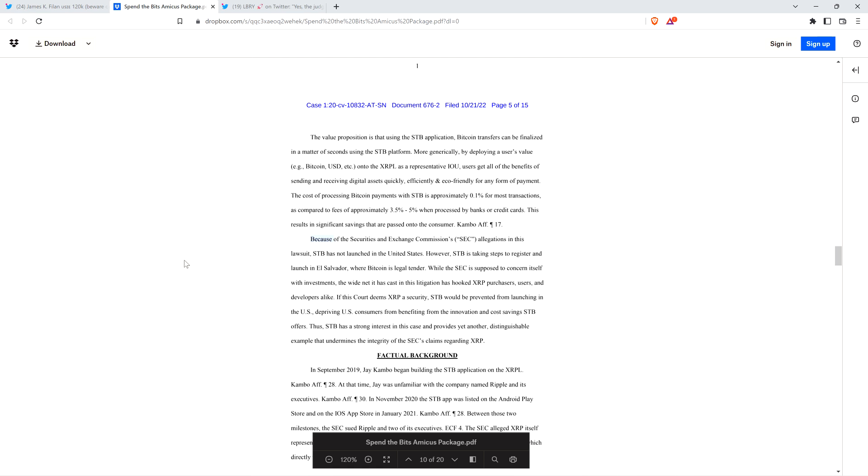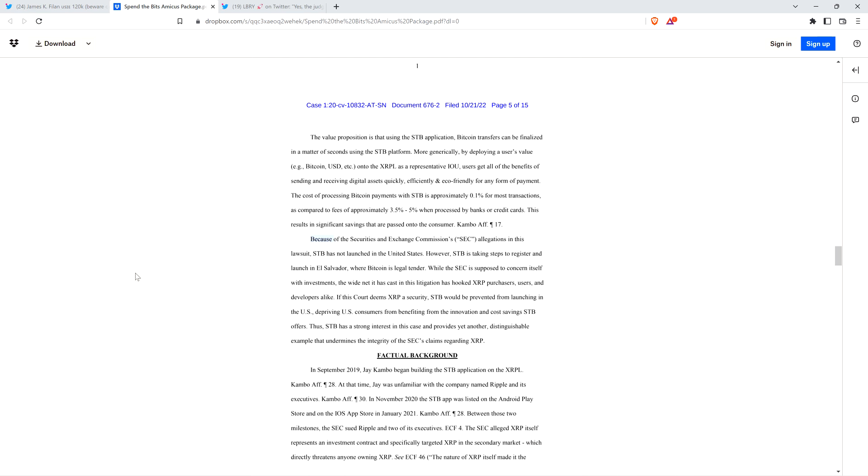Because of the Securities and Exchange Commission's allegations in this lawsuit, STB has not launched in the United States. However, STB is taking steps to register and launch in El Salvador, where Bitcoin is legal tender. The wide net cast in this litigation has hooked XRP purchasers, users, and developers alike.